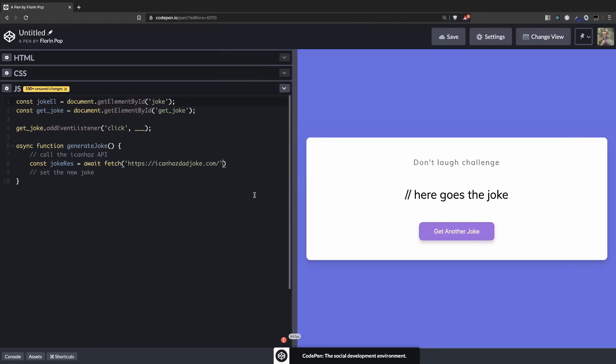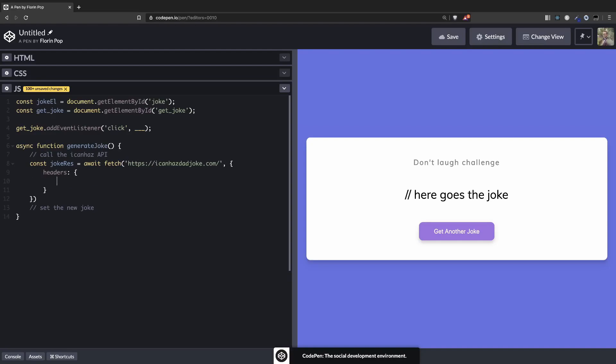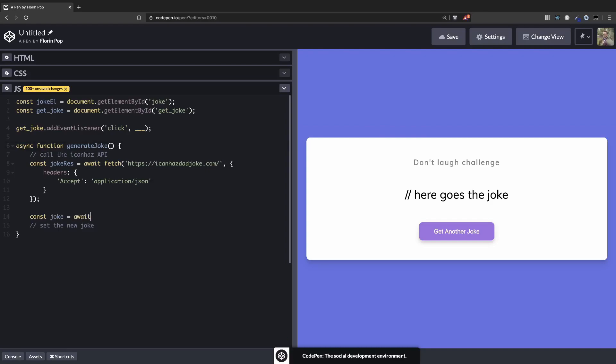One thing that this API needs is to pass in the headers. Headers, and we need the Accept header to be application/json. So basically this will tell the API that we need a JSON response. Okay, so now we have the JSON response. Let's save the joke from the await joke response.json.